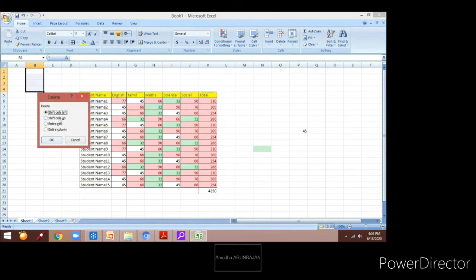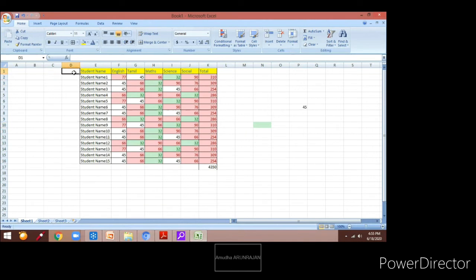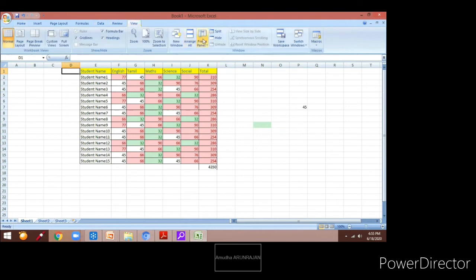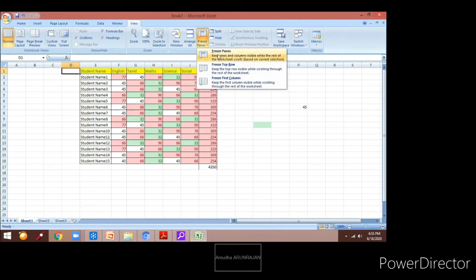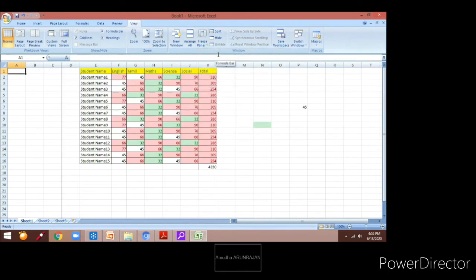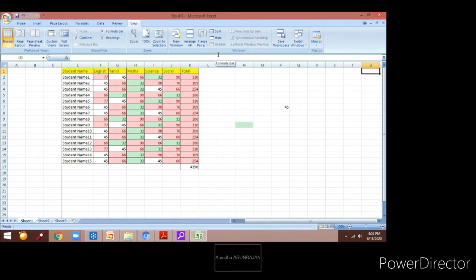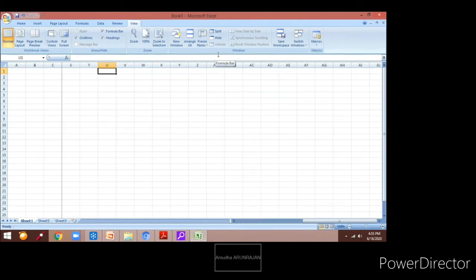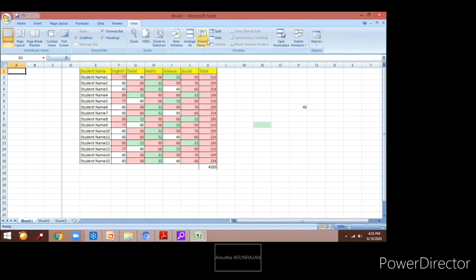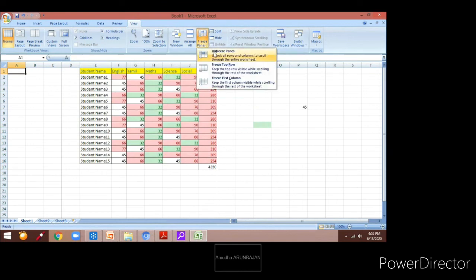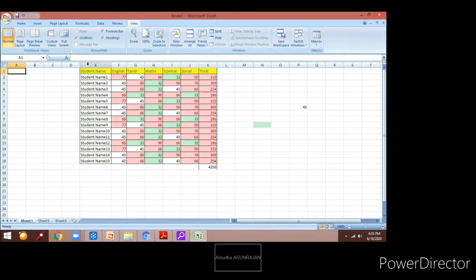Now I will talk about how to freeze or unfreeze the panes. I have the data here with my cursor in column D and I am going to click on View. Under View we have the option Freeze Panes. Once I click on that, you can see the dark line there. Moving the cursor, you can see that columns A, B, C are frozen and movement is applied from D onwards.